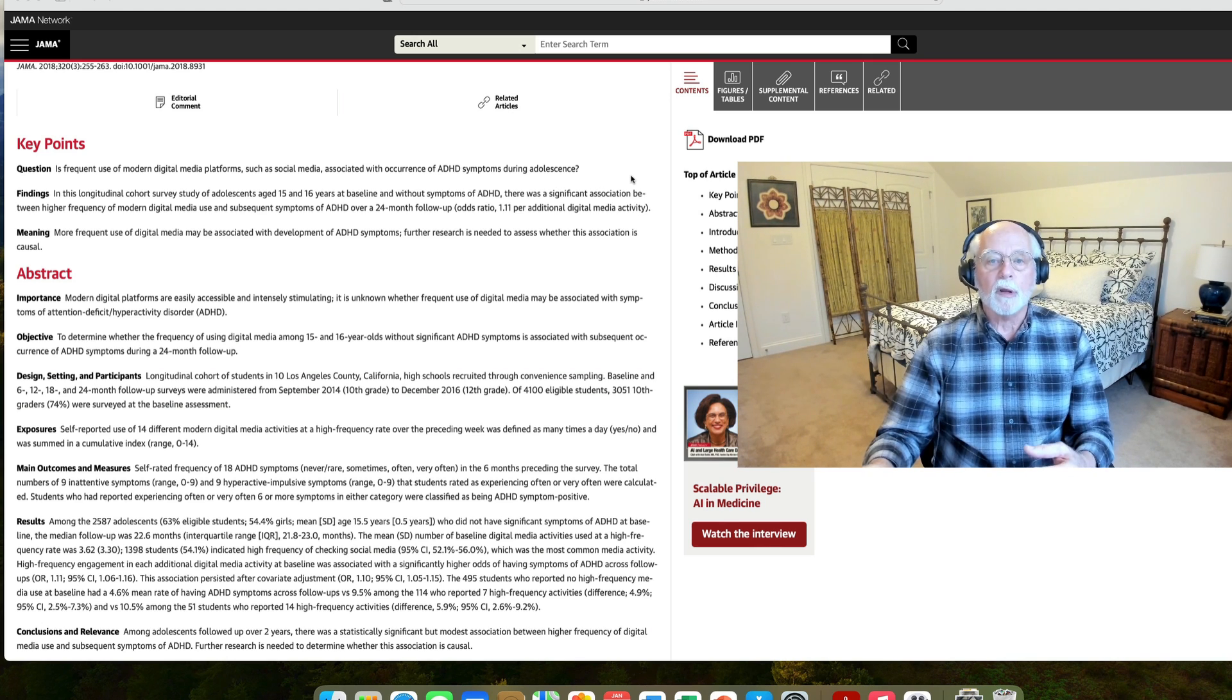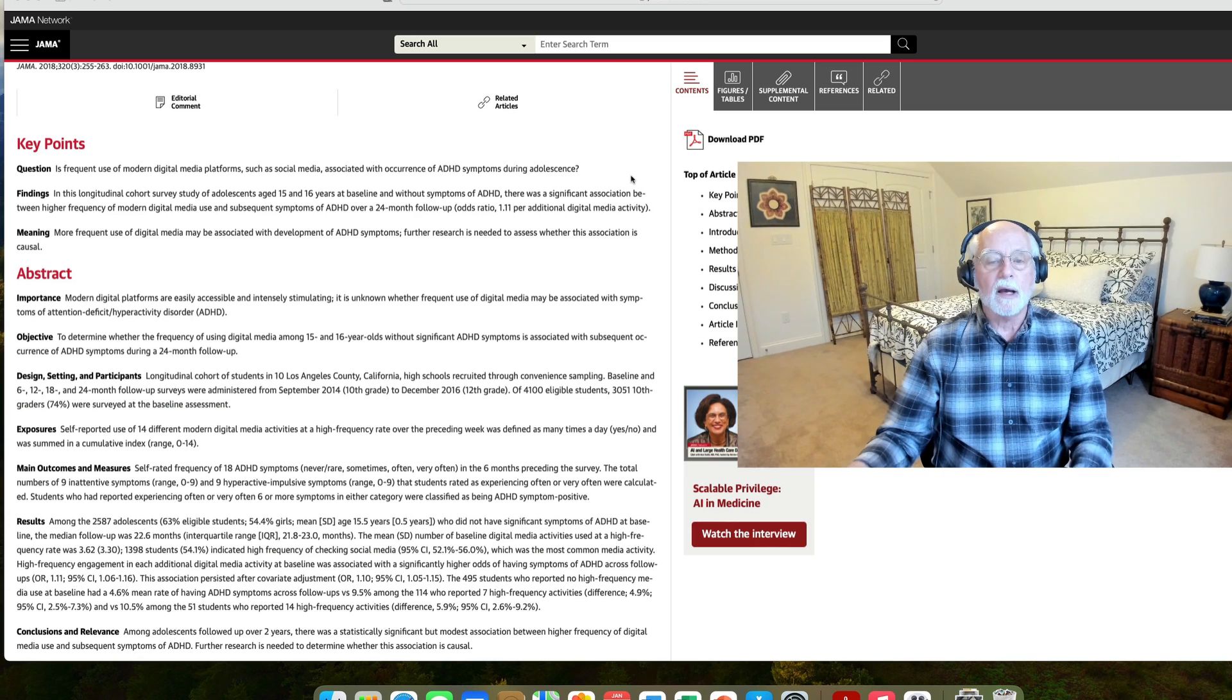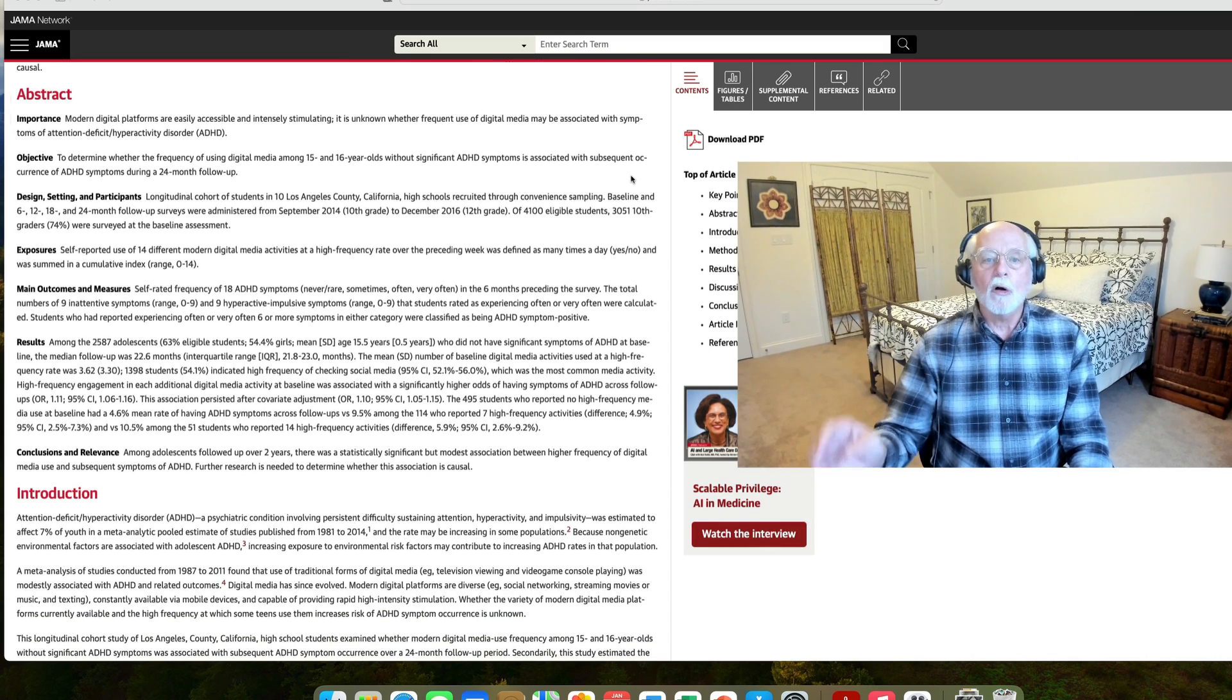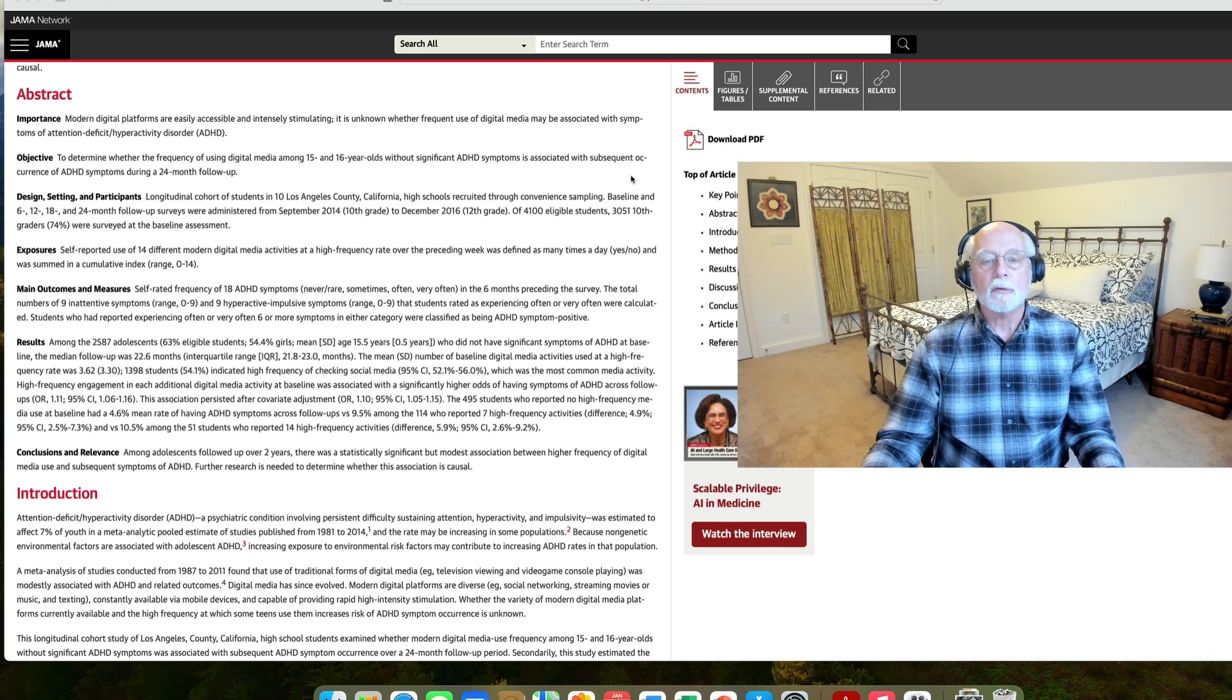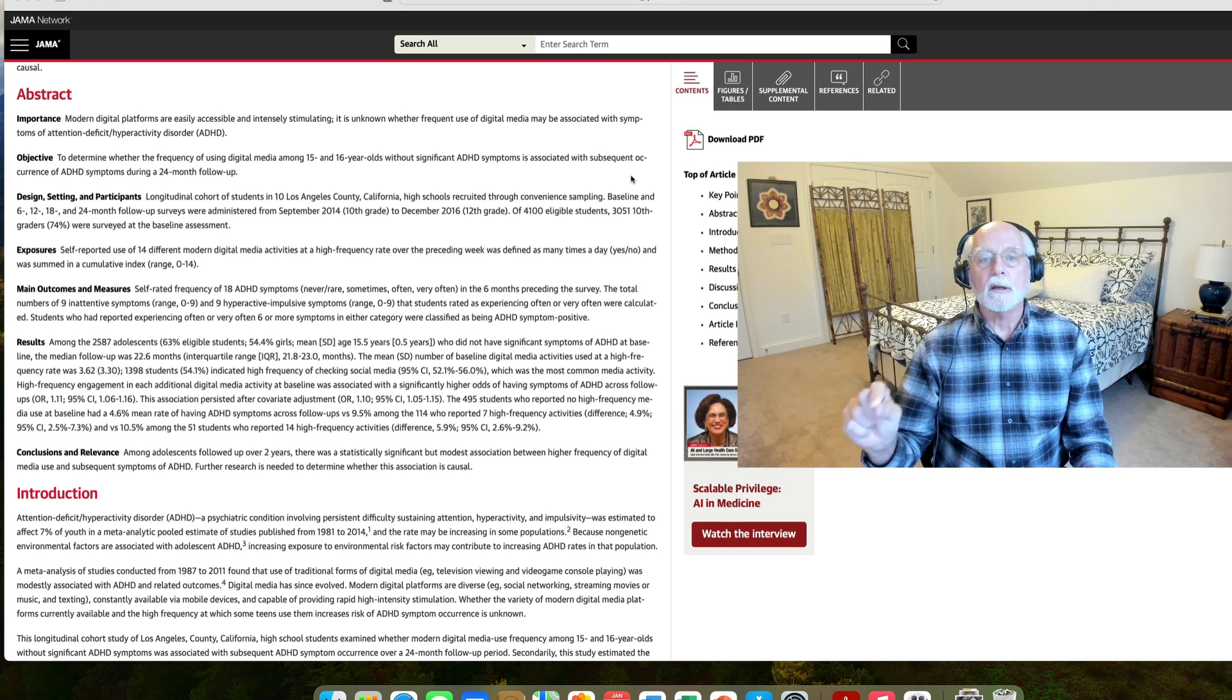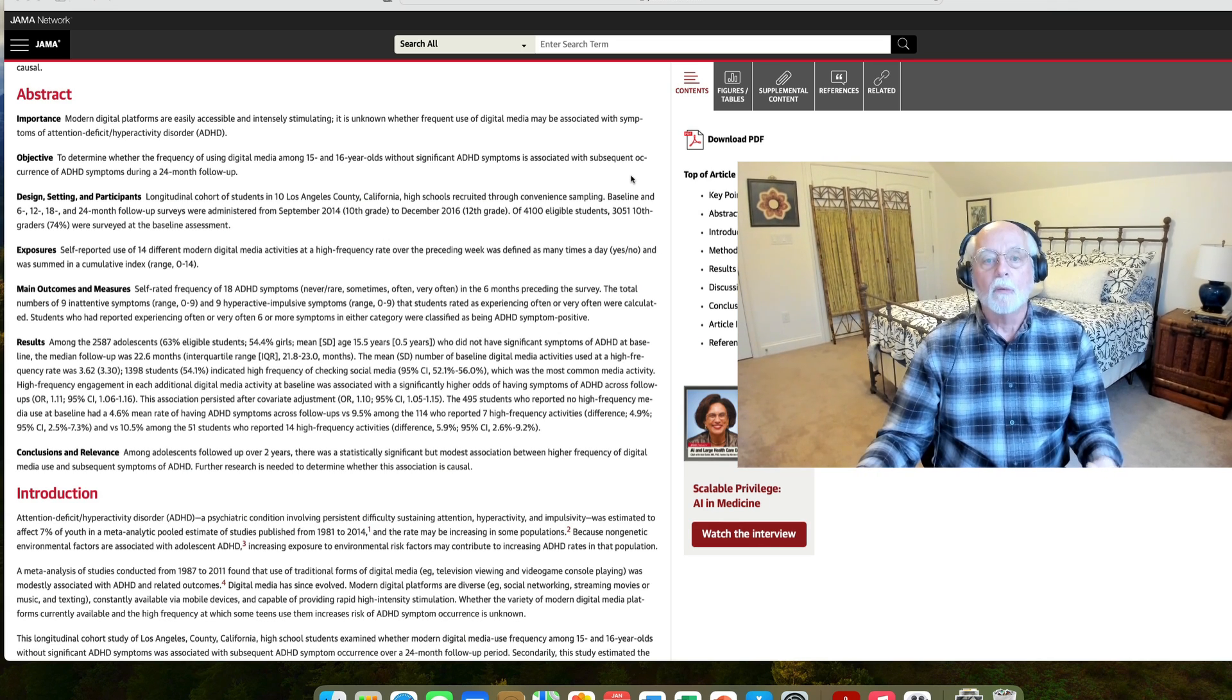So during the follow-up period, they looked at how often they used media, what kind of media they used, how many different sources of media and screens they were using. And what they found, what they report in their results, is that there was a small but significant association between the amount of screen time, that is, the amount of digital media use, the number of different forms of digital media that were used, and particularly social media, was related to a small increase in risk of having some ADHD symptoms two years later. That's all it found.